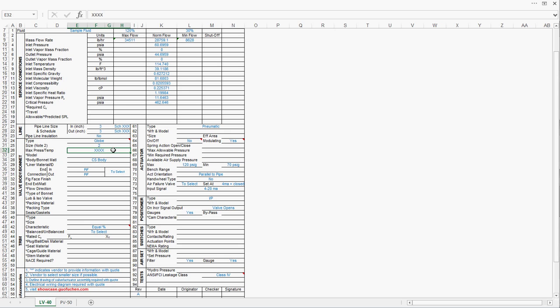Regarding the maximum pressure and temperature, you can simply take the upstream equipment design pressure and temperature. The material, carbon steel, is sufficient most of the time. However, if you have cryogenic conditions, you might want to go with stainless steel.